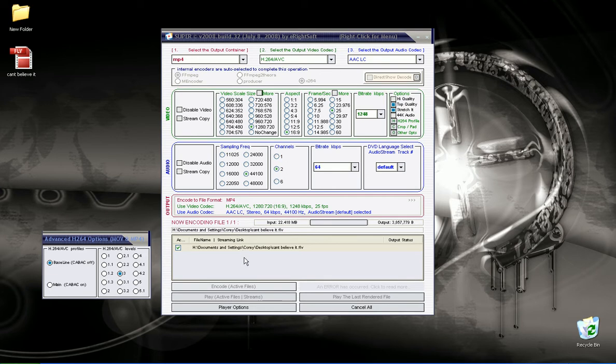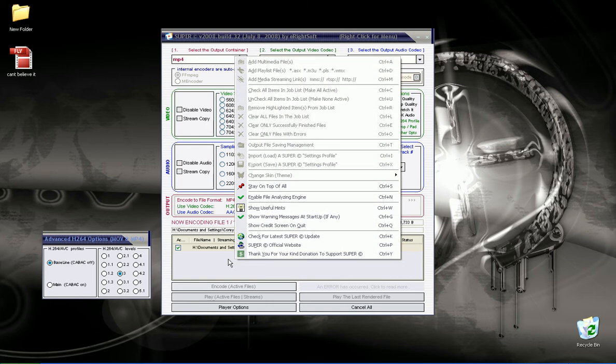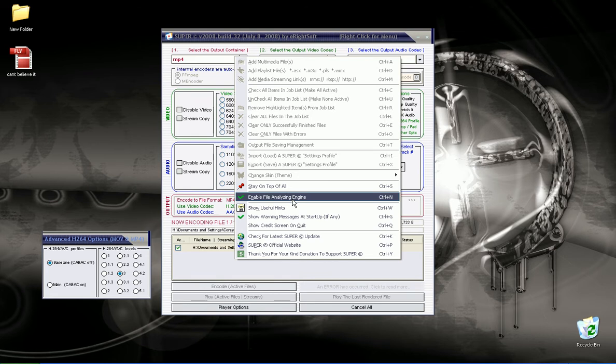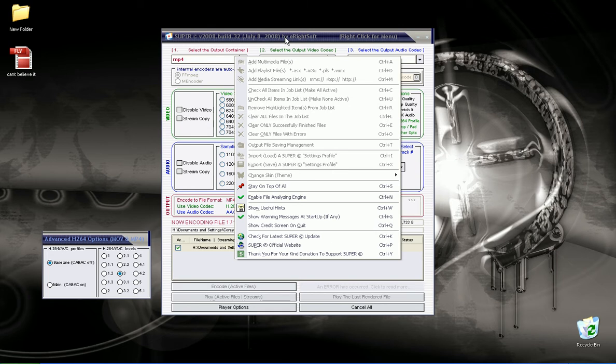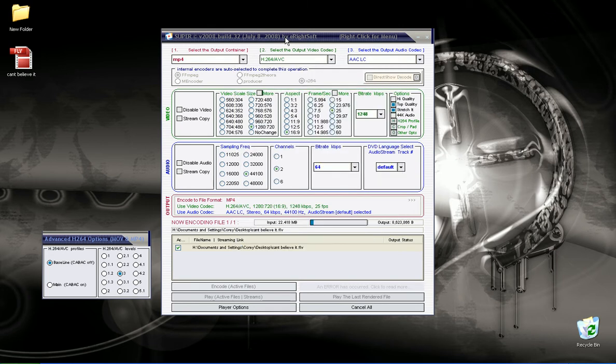On Vista, you can't drag files directly in for some reason. You have to right-click on the program, anywhere on the program pretty much, and go to Add Multimedia Files, which is up at the top, which is disabled right now, because we are converting.